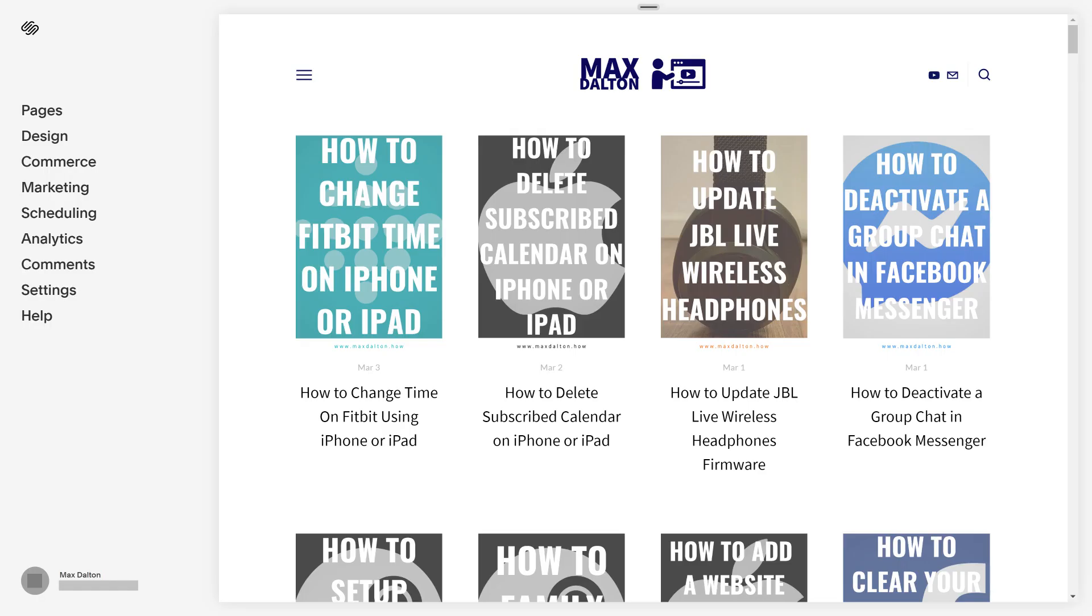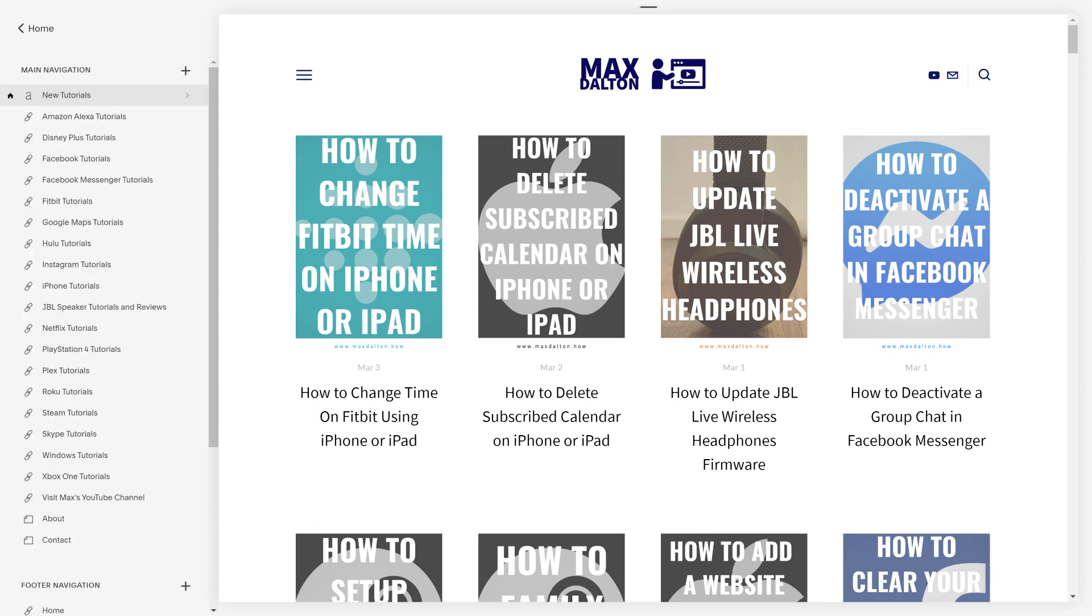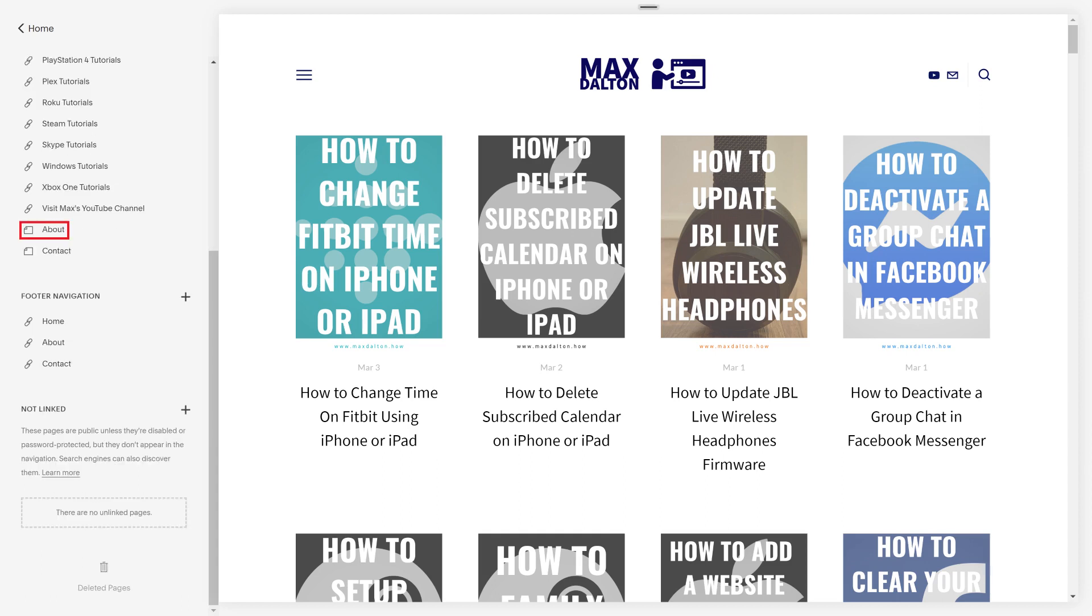Step 4. Now, navigate to your Squarespace account, and then click Pages, and then click to open the top level page where you want to put your ads.txt file. In this example, I'll open my About page.